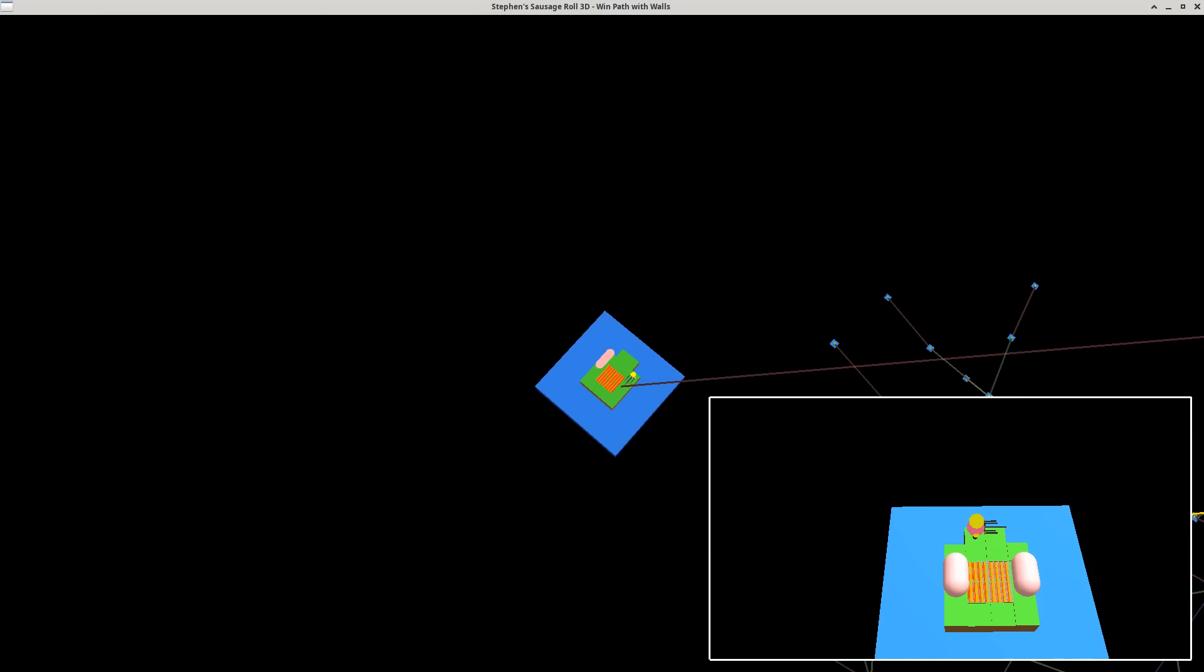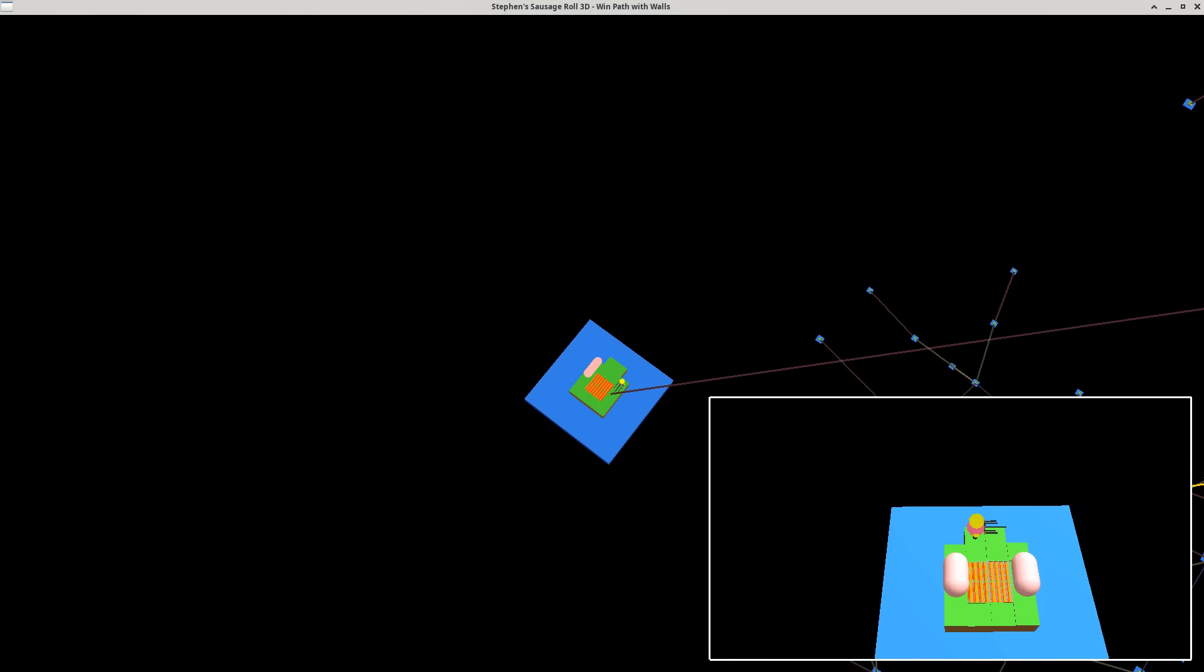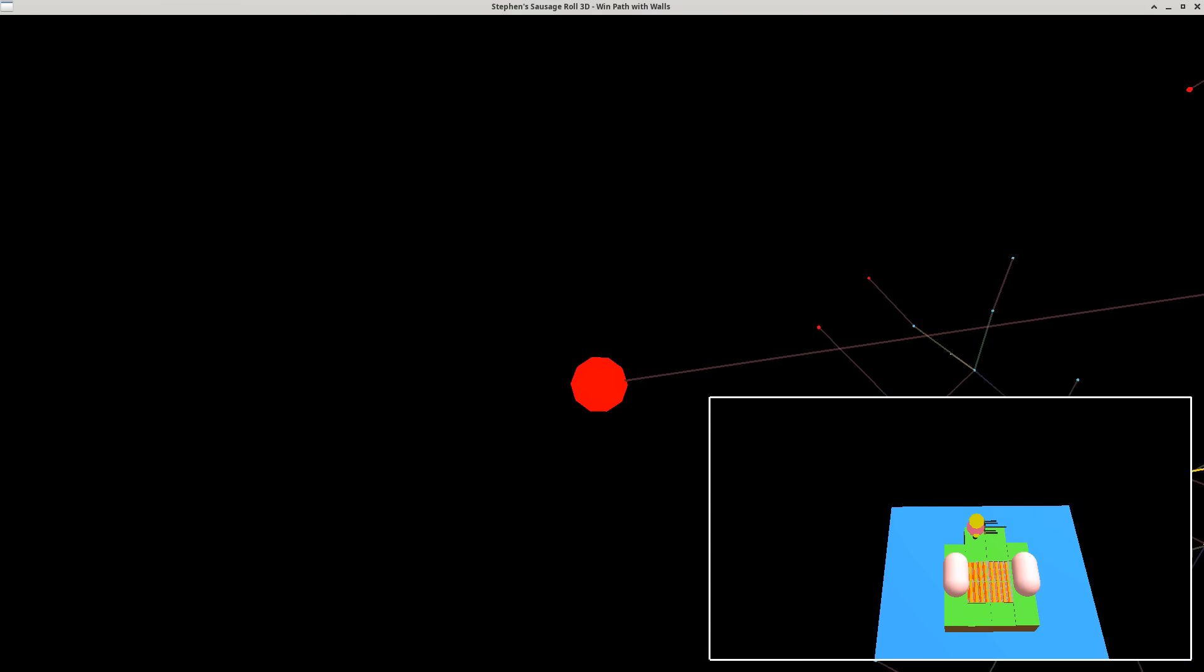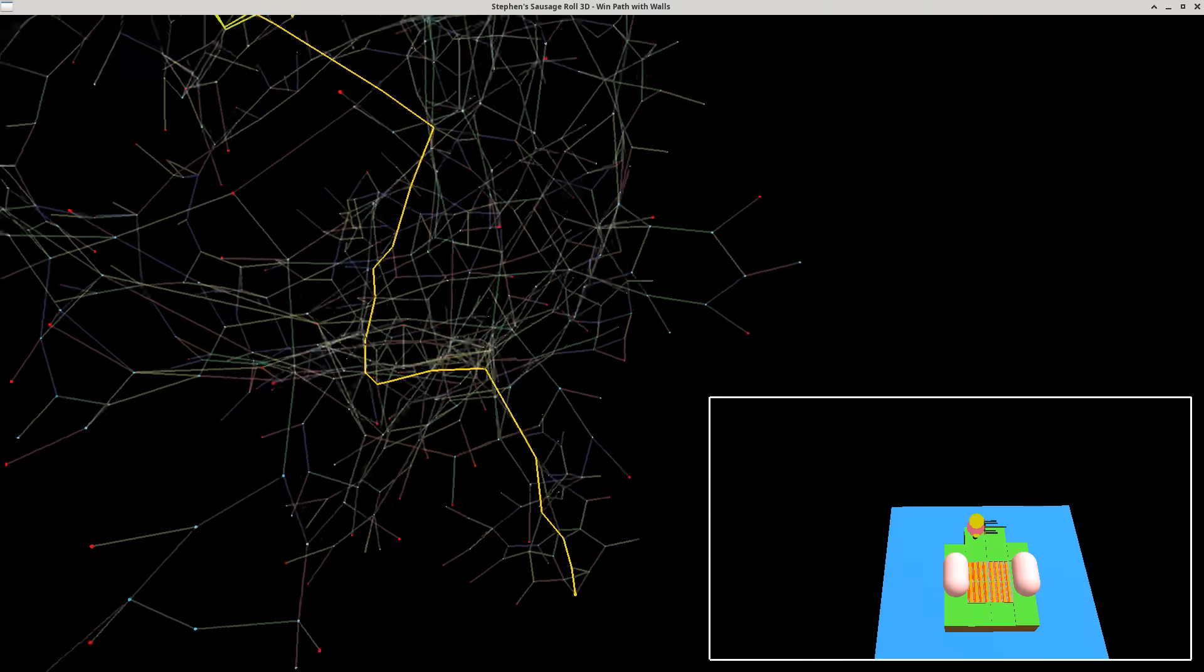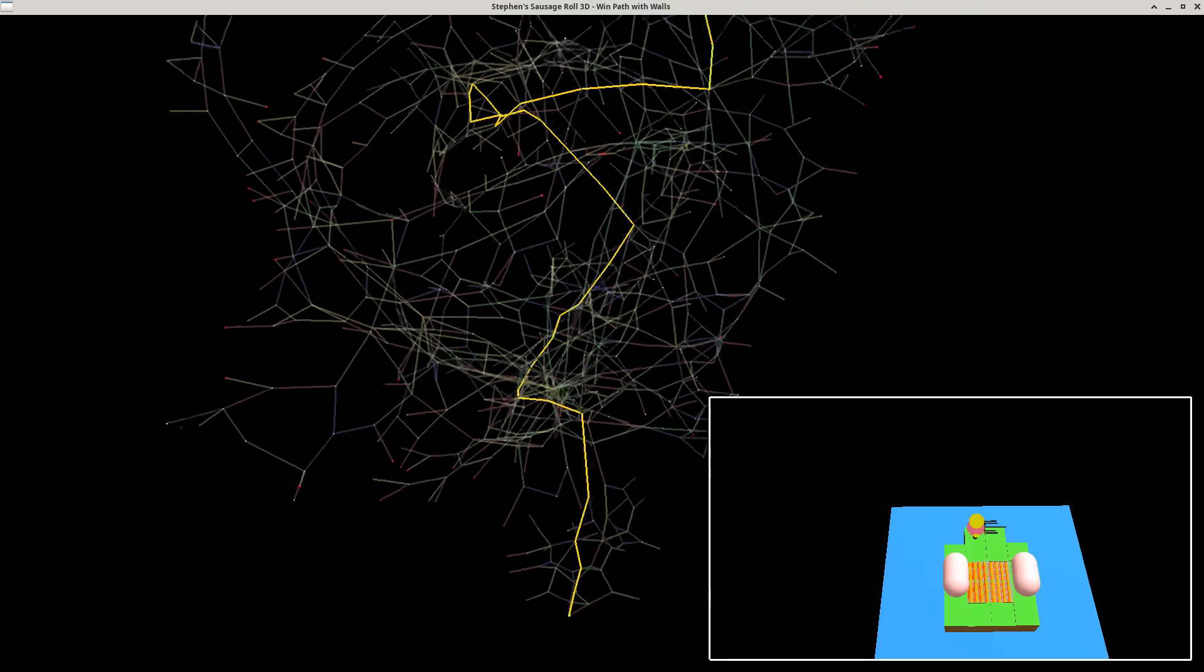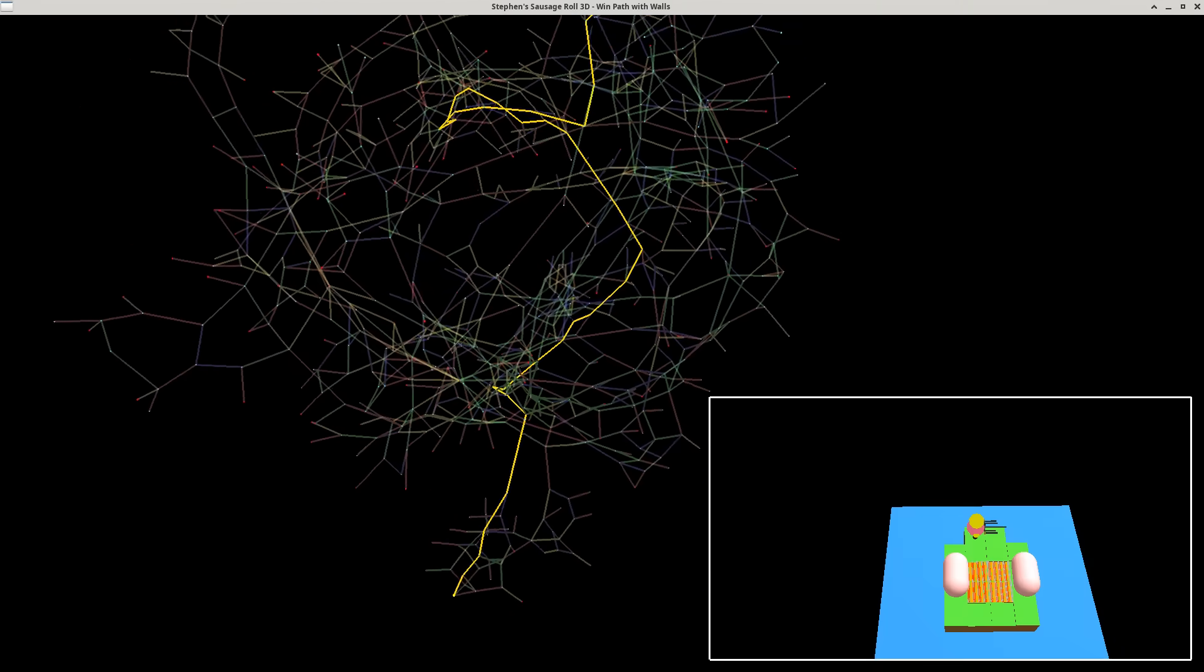So in this state, one of the sausages has fallen into the water, so the puzzle is not solvable. We can actually prune these states from the graph, and it becomes a little bit cleaner.